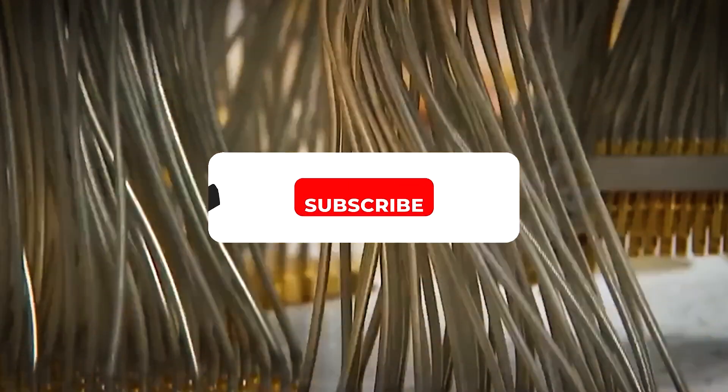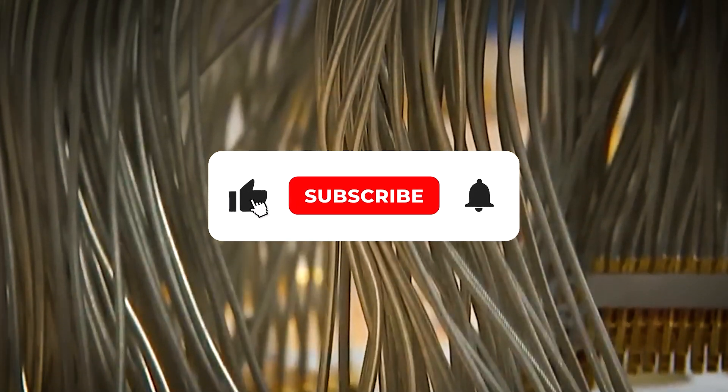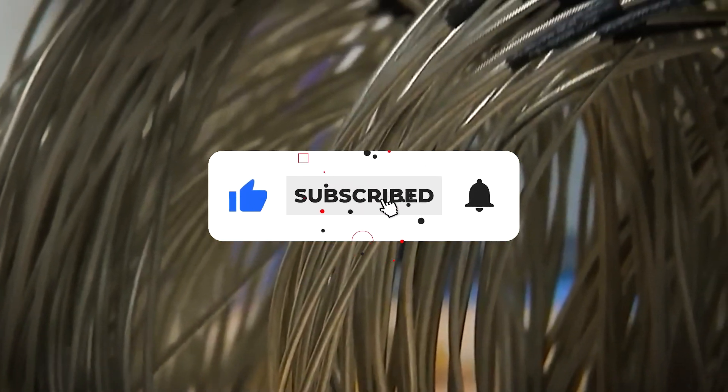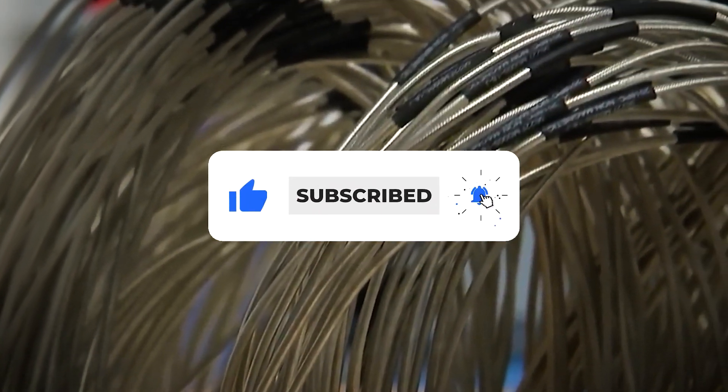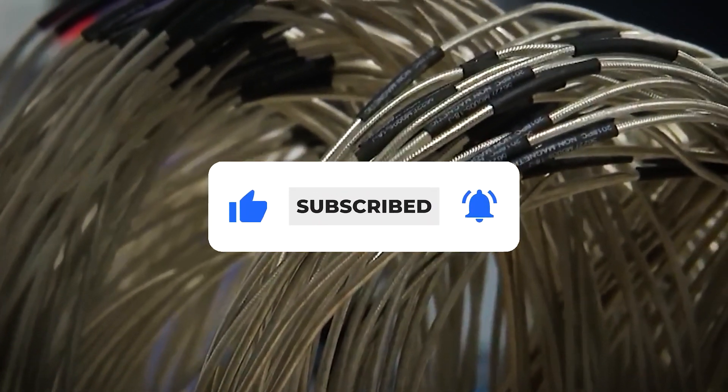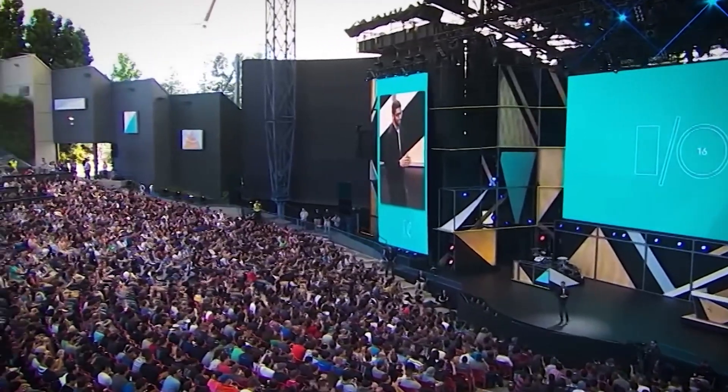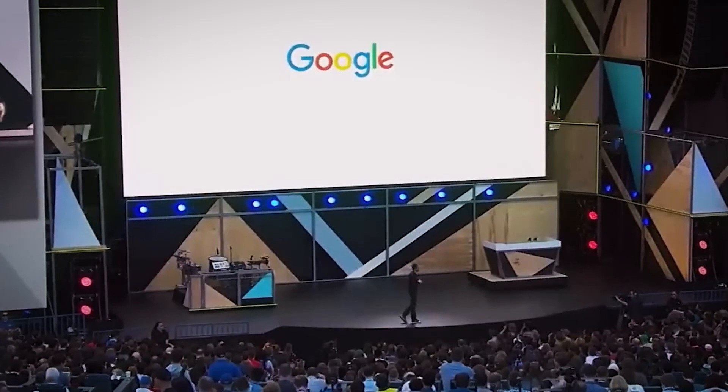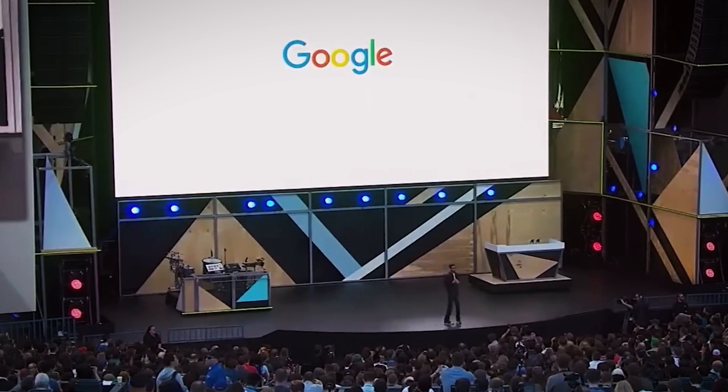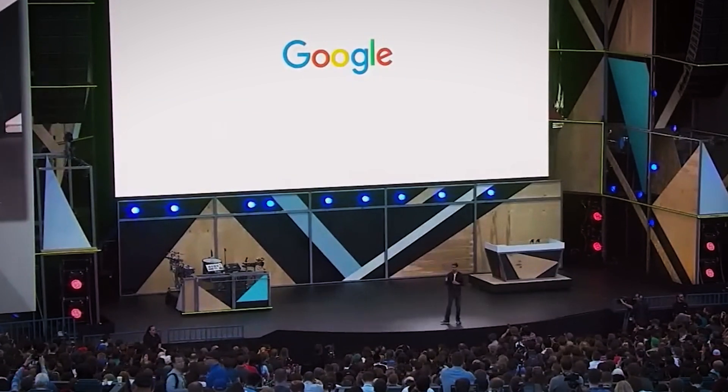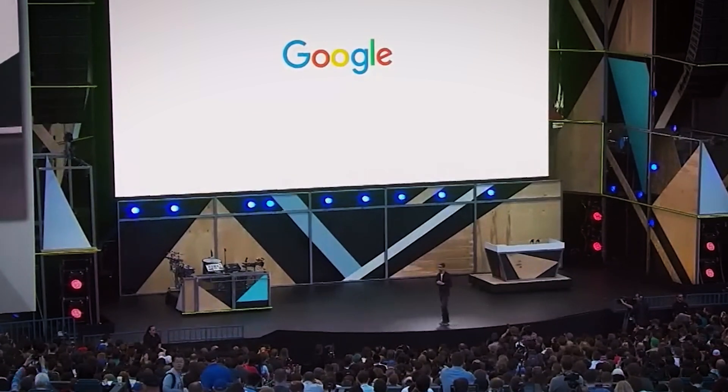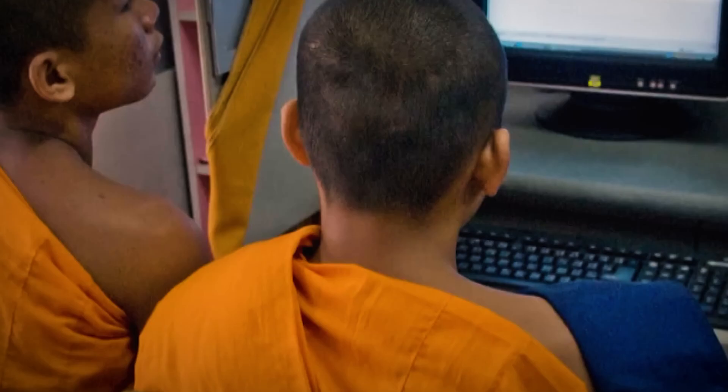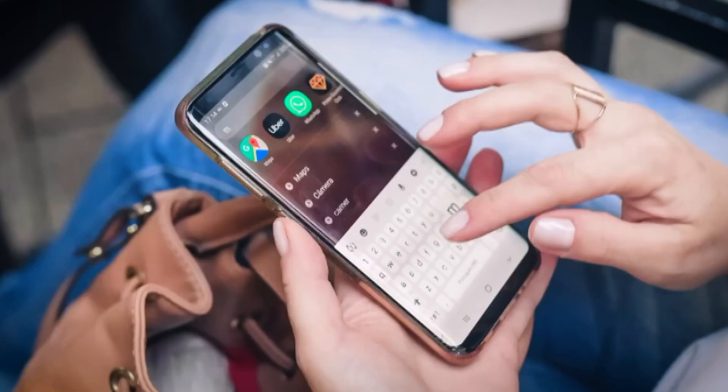Before we dive into what leading researchers are saying, take a second to like this video and subscribe if you want to stay ahead of the biggest AI breakthroughs. We bring you exclusive updates every week.